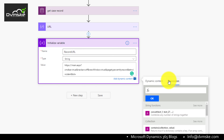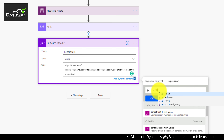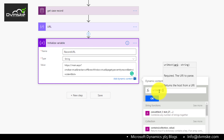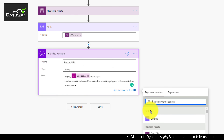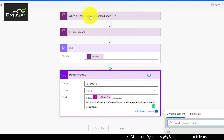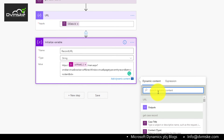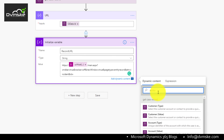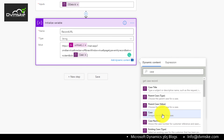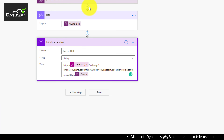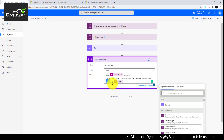We rename our Compose action as 'url.' Since the output contains the full OData URL, we use the expression uriHost() passing the Compose output, which returns just the environment URL. After adding this expression, it's time to add the record ID, which we get from the trigger body using the case unique identifier. Our dynamic URL is now ready.